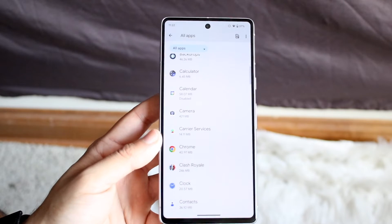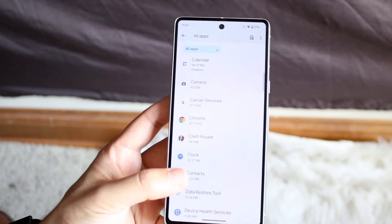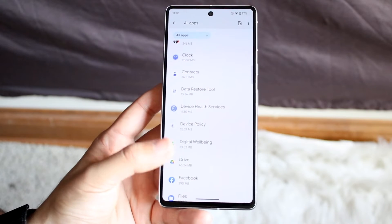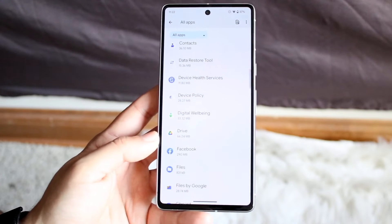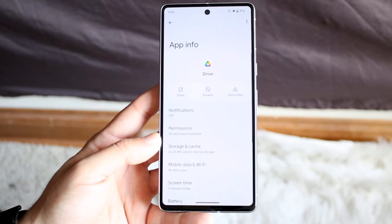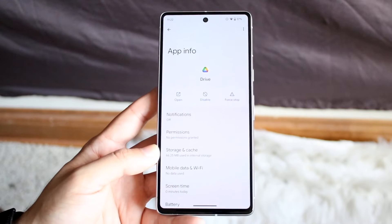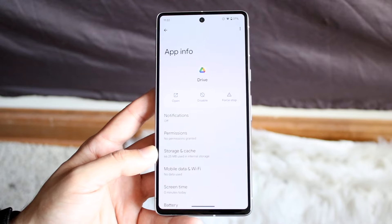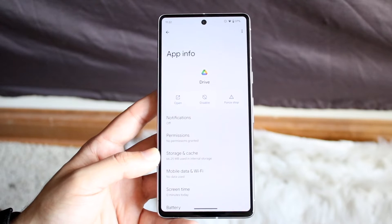Scrolling through, I'd recommend keeping the stock Camera app — a lot of people like that. The stock Clock and Contacts applications are also ones people typically like to keep. Now Google Drive is one that is kind of a little complicated; I wouldn't recommend disabling it because they give you 15 gigabytes of free storage, so you might as well keep it.